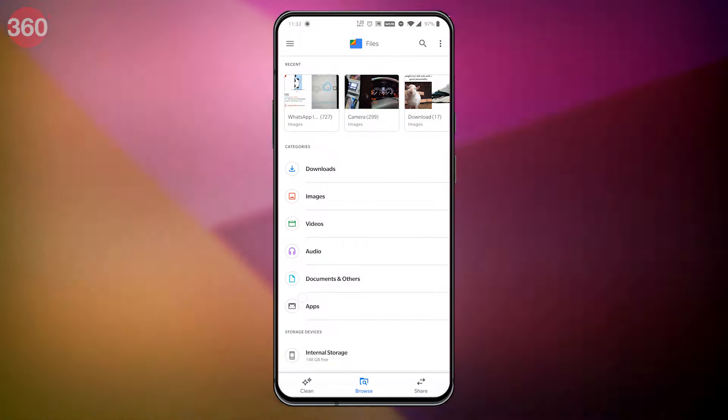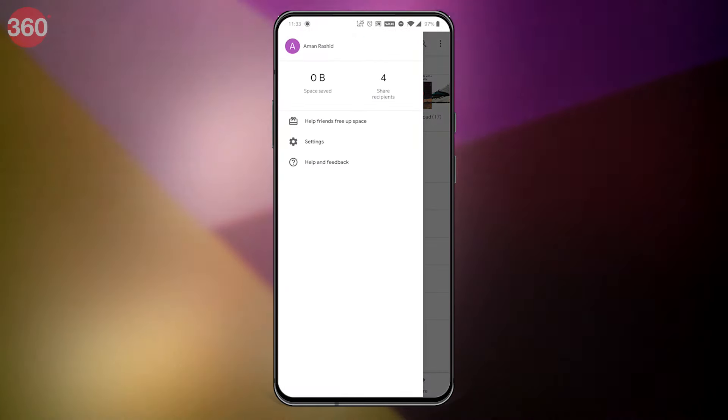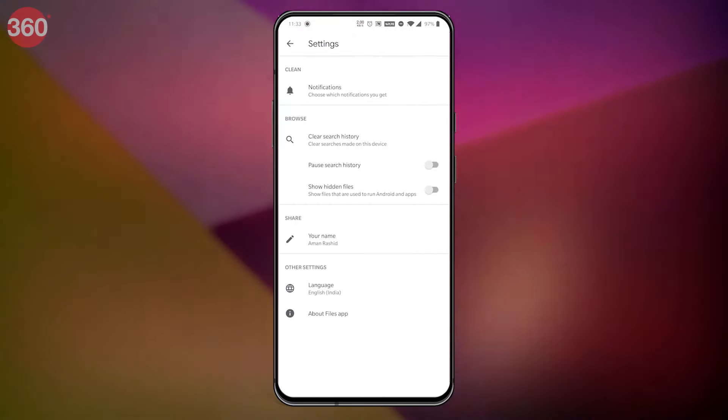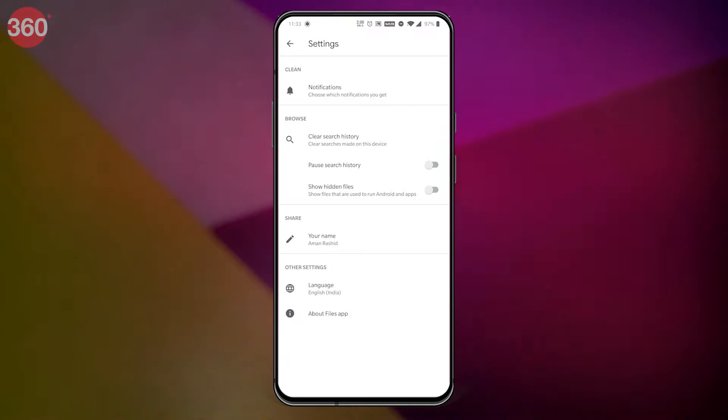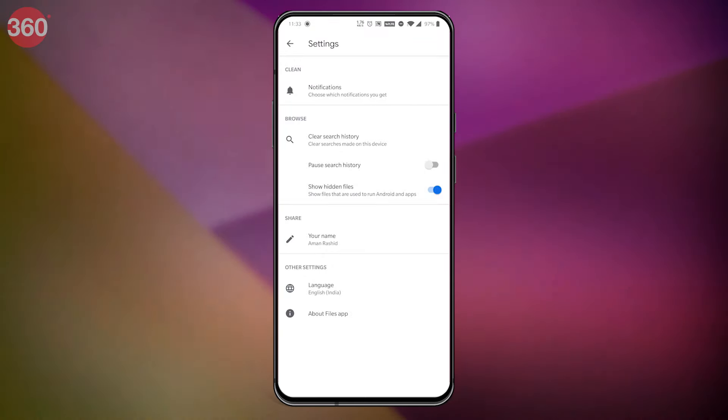First of all, you need to go to your Android phone's file manager. Different file managers have different options to access settings within them, so for this video I'm going to show the steps on the Google Files app — you can use another file manager of your choice but the steps will slightly differ. Open Google Files, click on the hamburger icon on the top left, and you will see a 'Show hidden files' toggle — enable that.